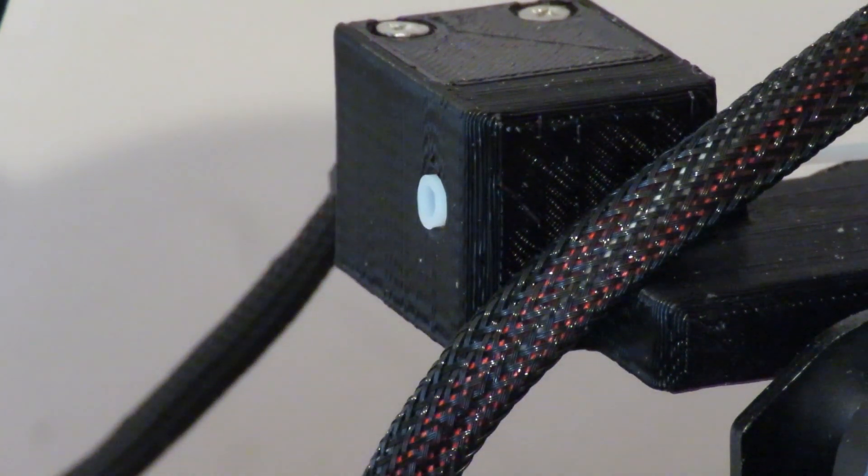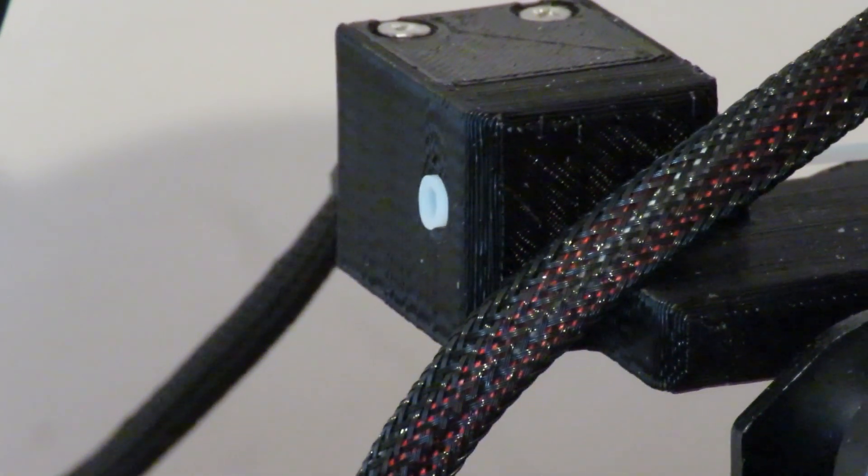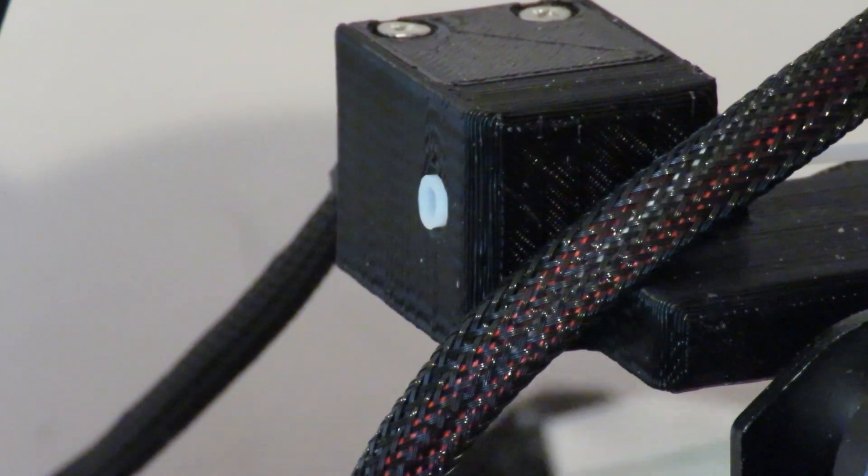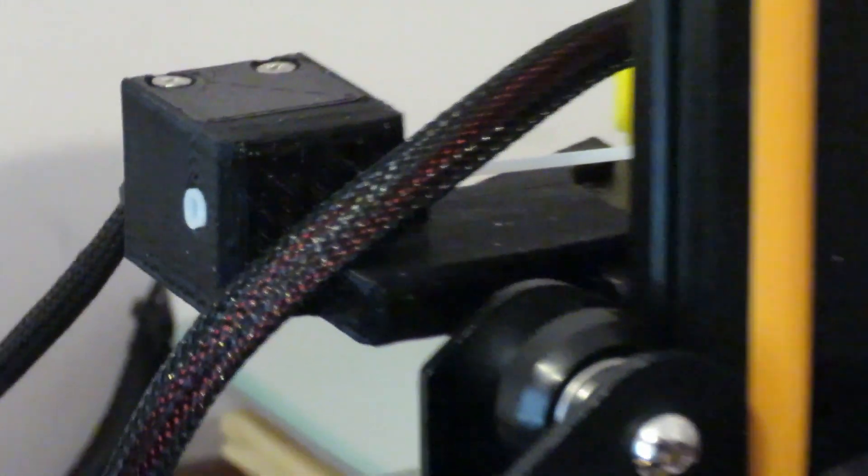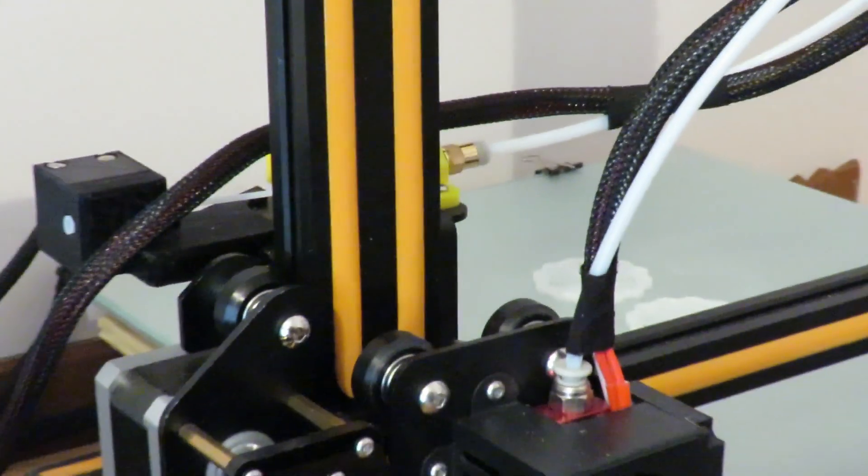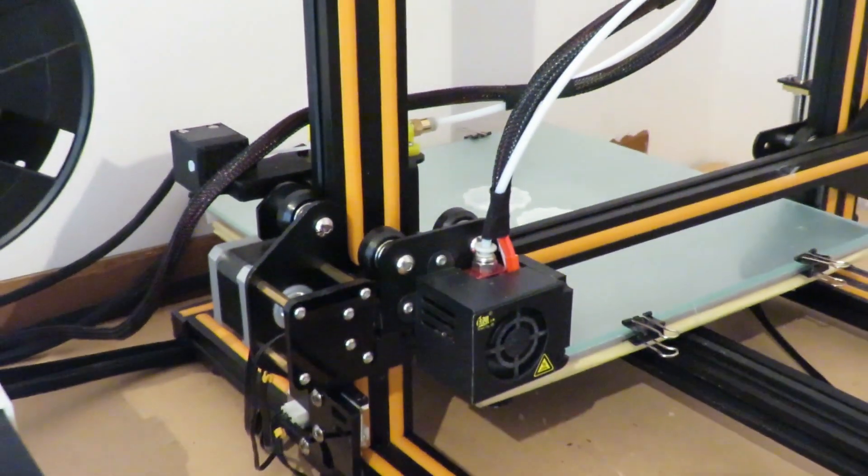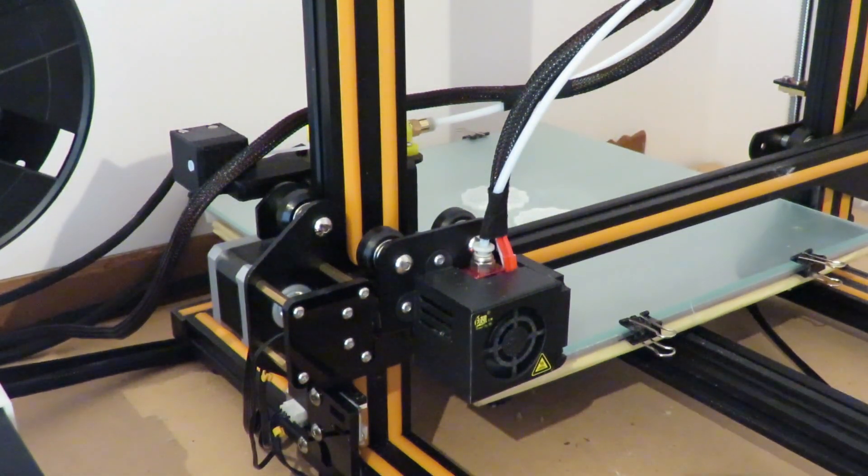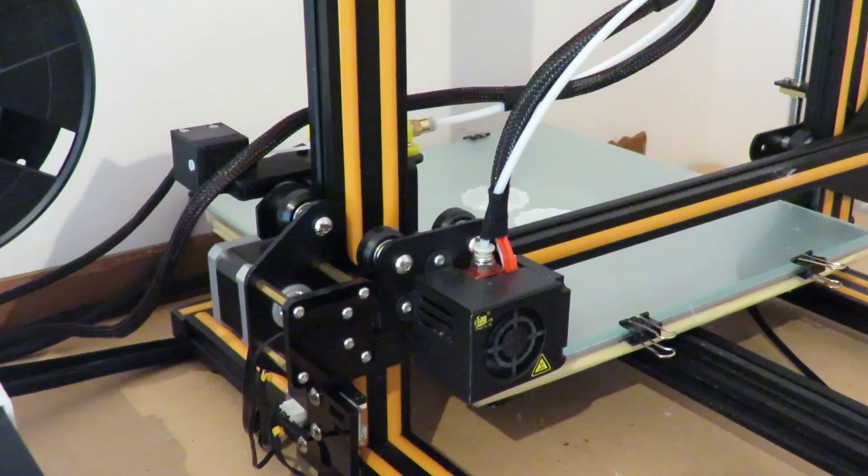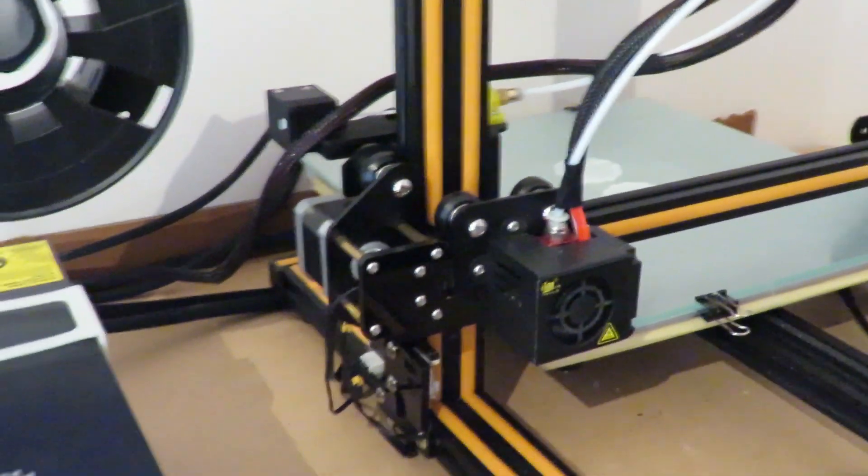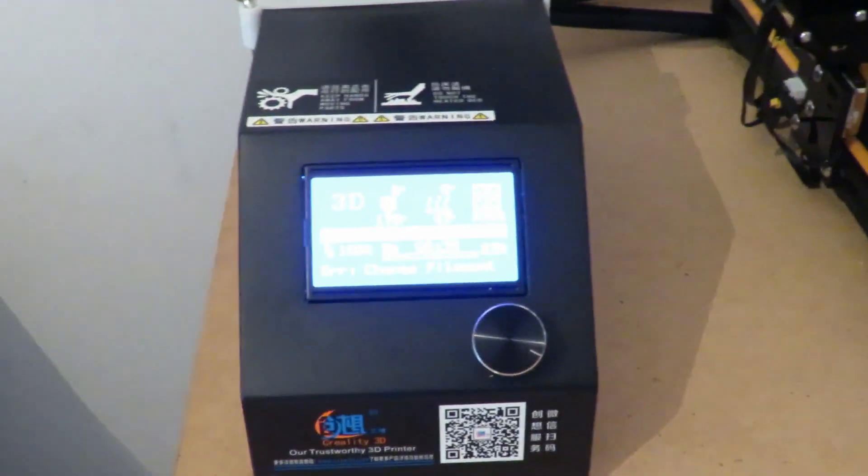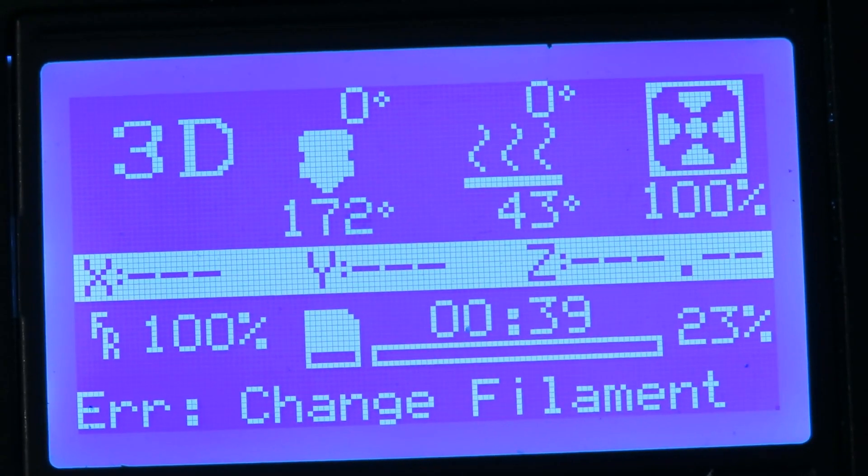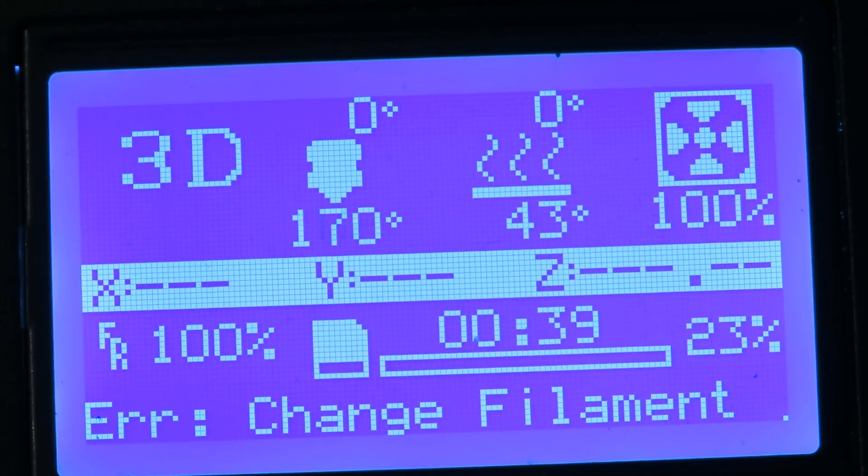OK, now there it goes. Beautiful. What's just happened? The hot end has returned to home position. And I love this little message down here. Error: change filament. So that's looking pretty good.